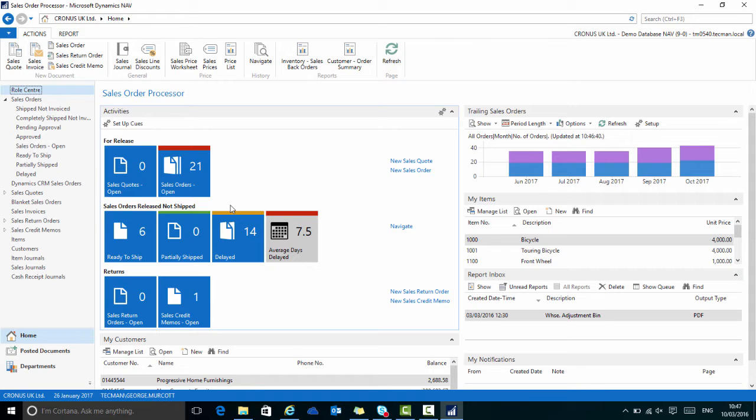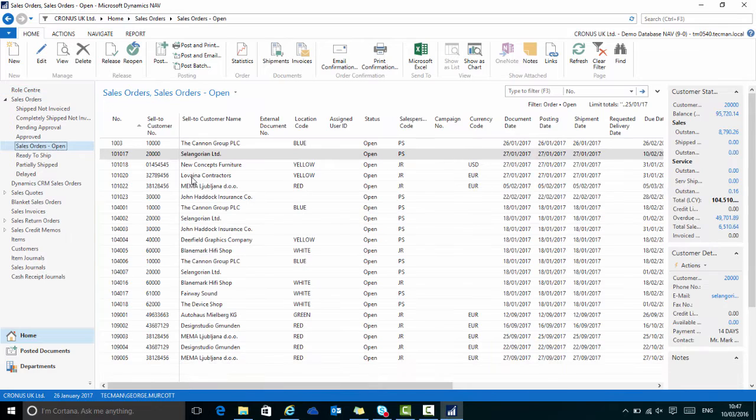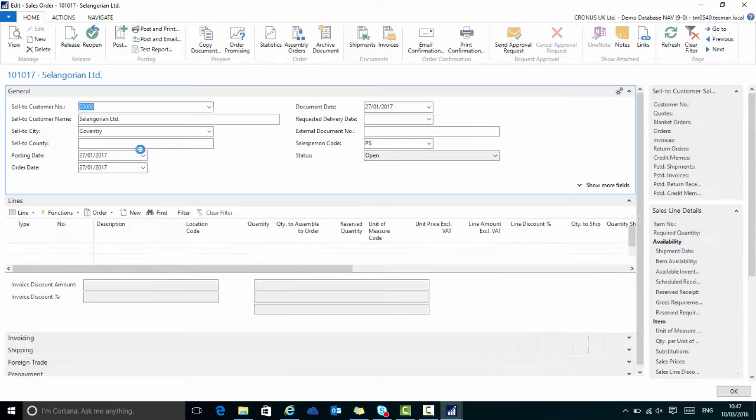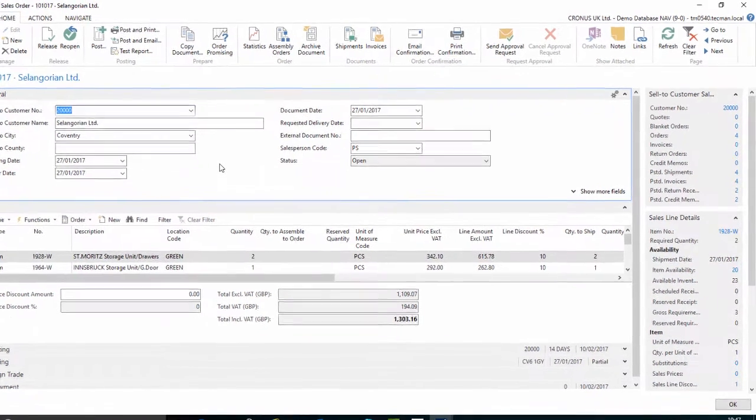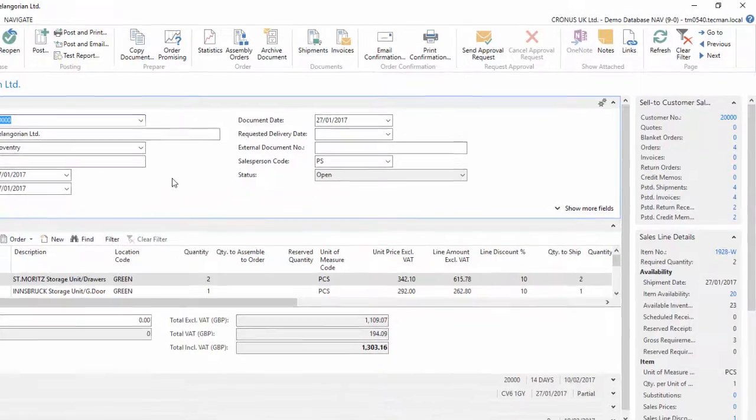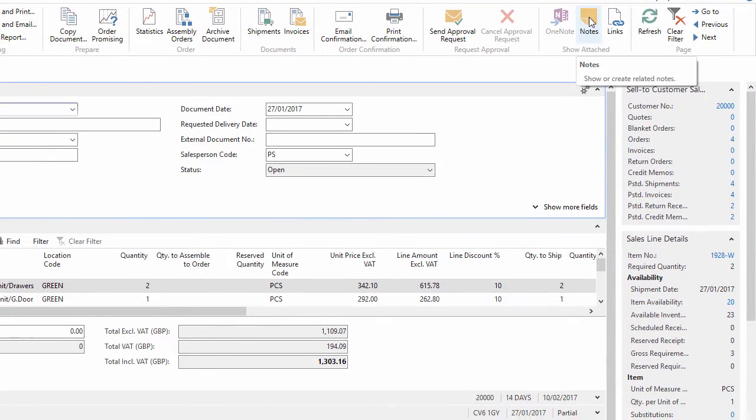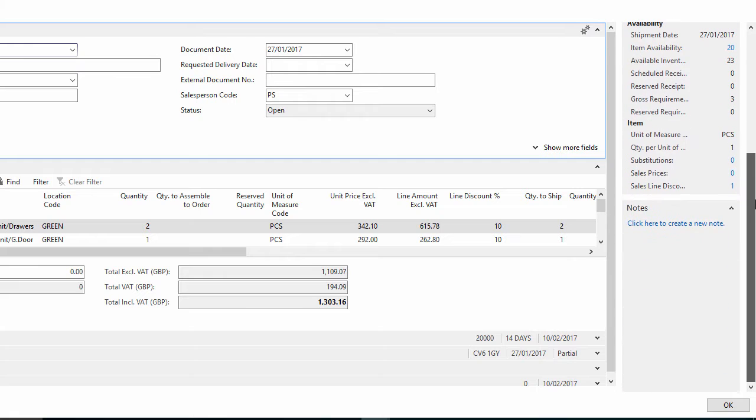For example, if I go to the open sales orders and I choose one particular sales order, we may have had a message from the customer saying they would like to delay this order by one week. So I can either go to the ribbon at the top and choose notes or I can go down to the fact boxes on the right hand side and notes is also there.